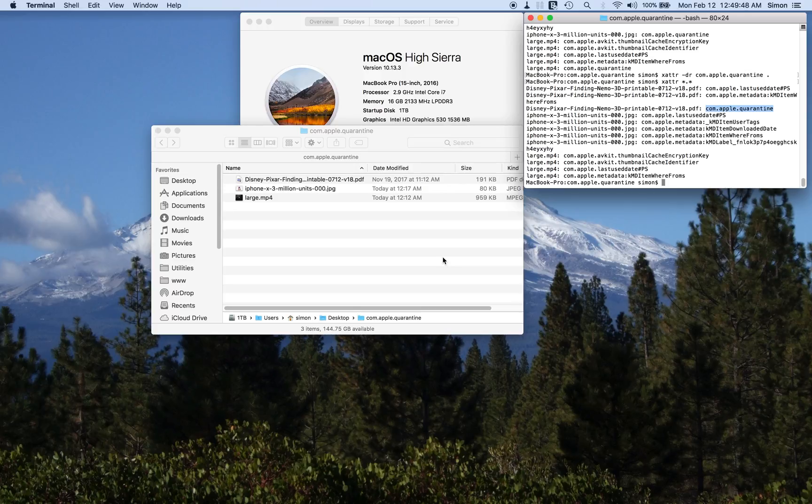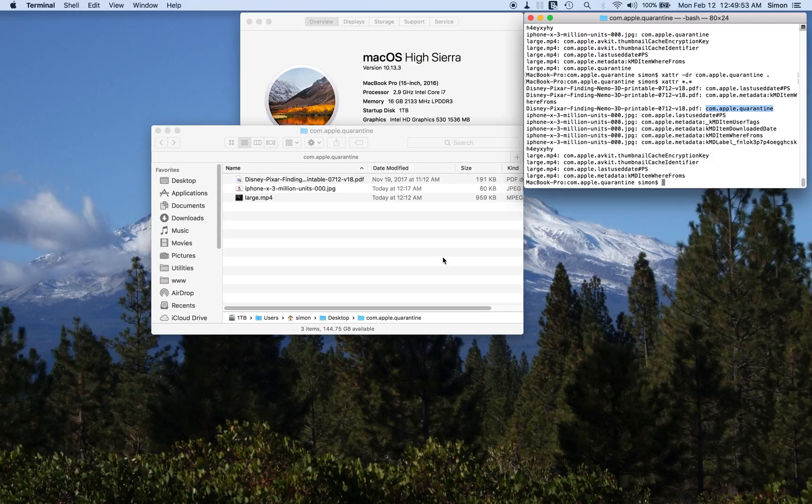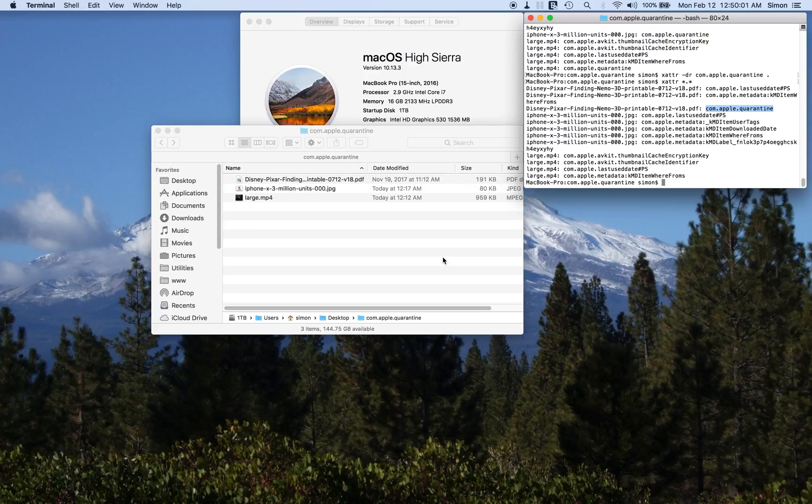Somewhere in this it got funked up, and even reinstalling High Sierra has failed to solve this problem. So anybody got any good ideas? Because I haven't got a clue.